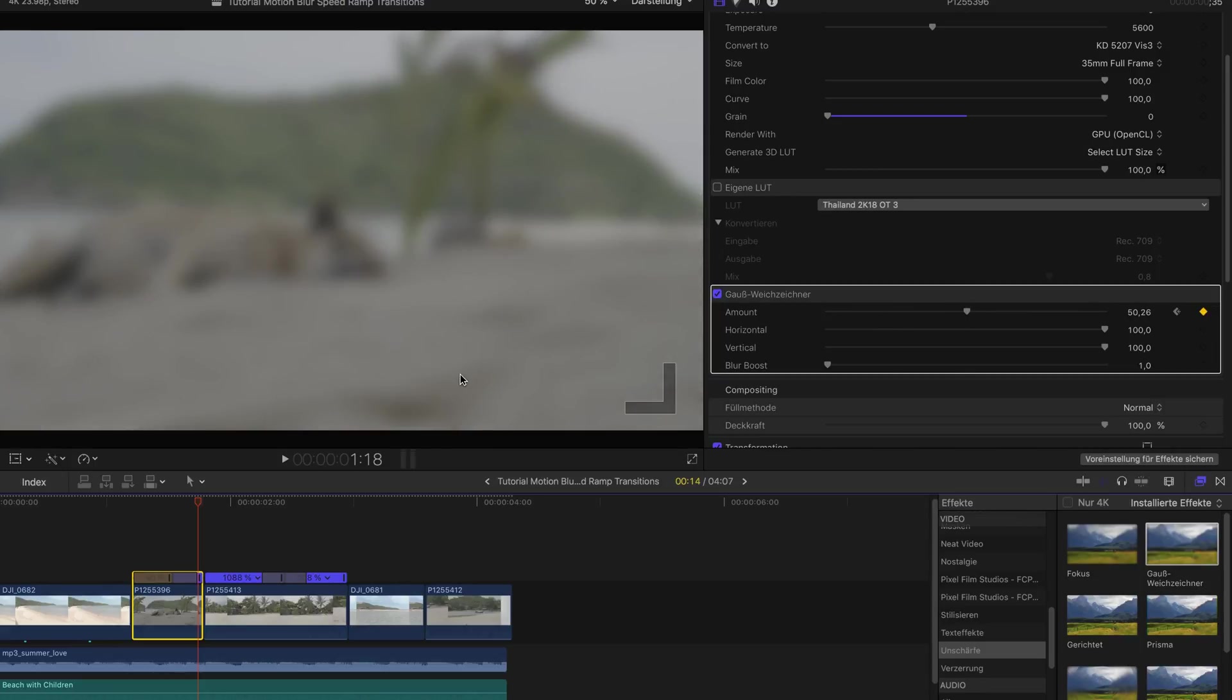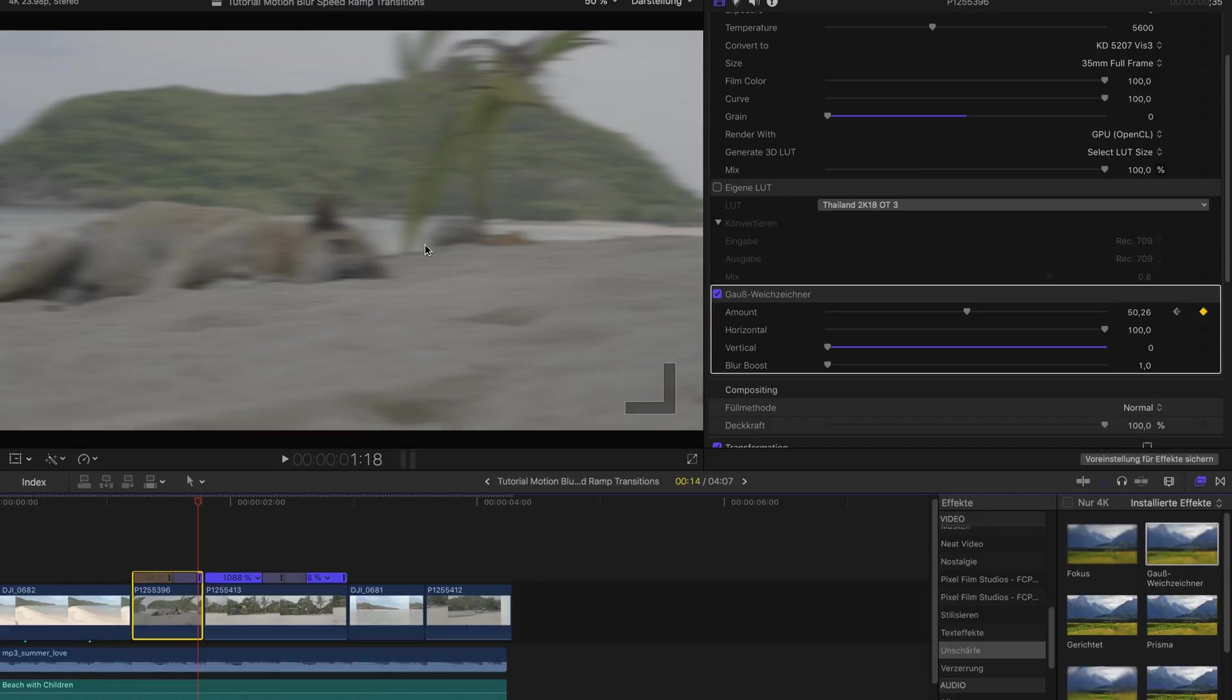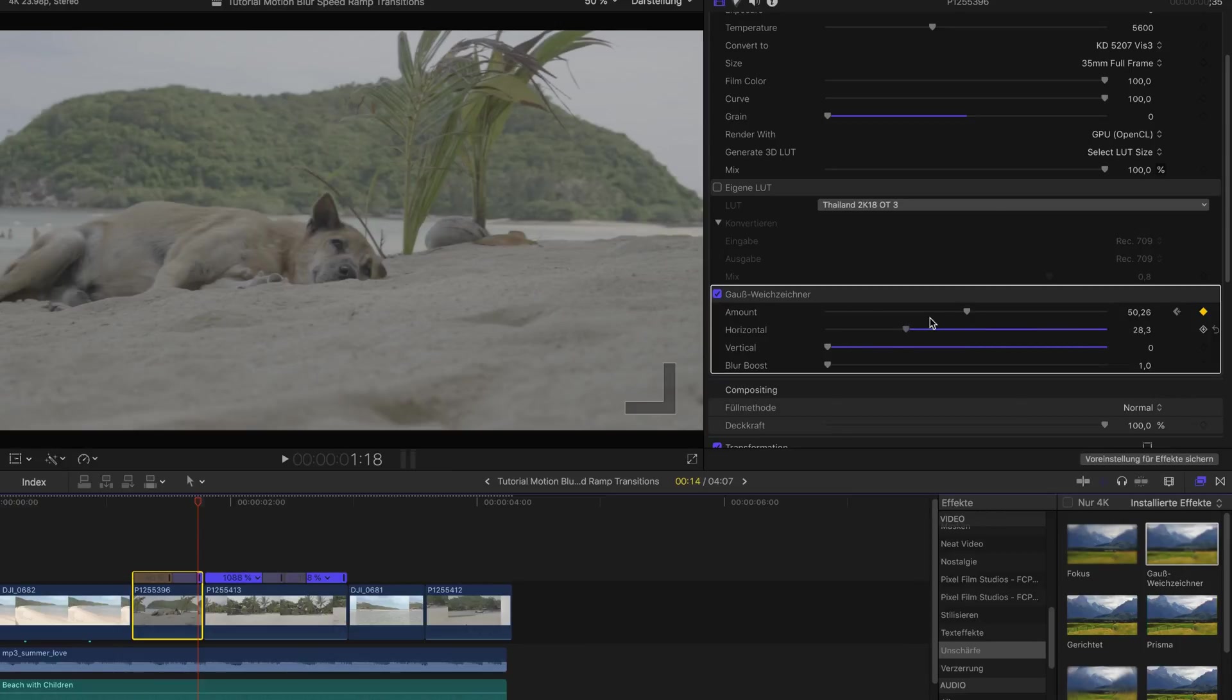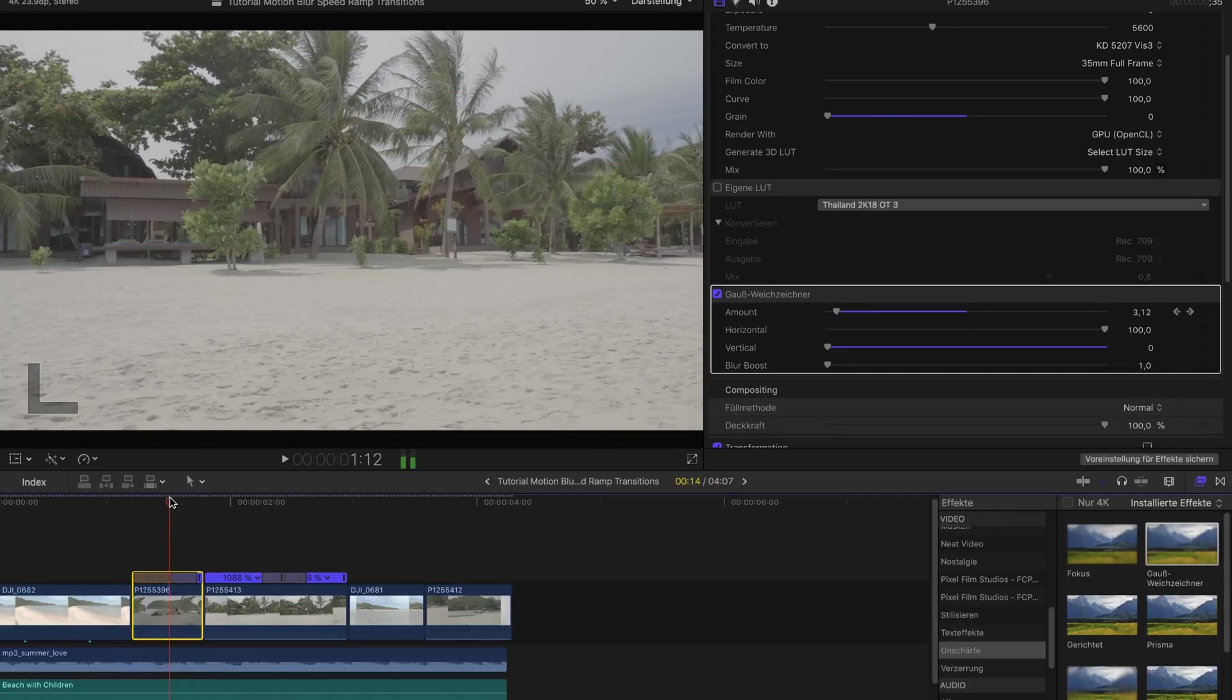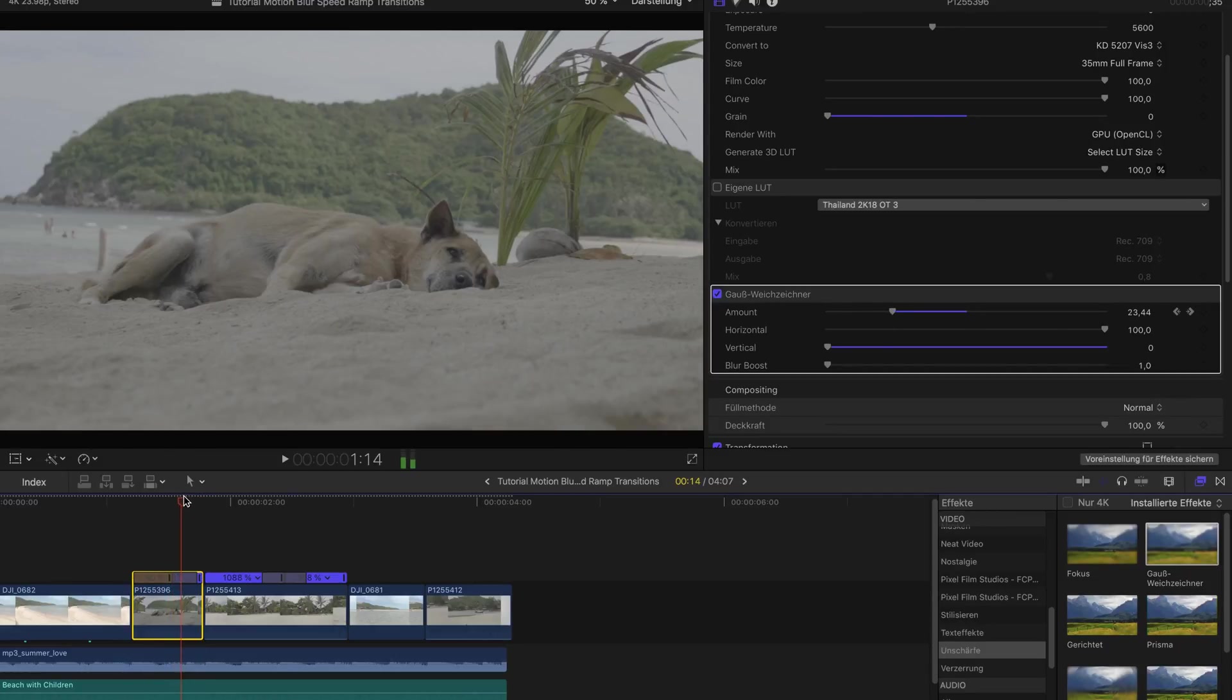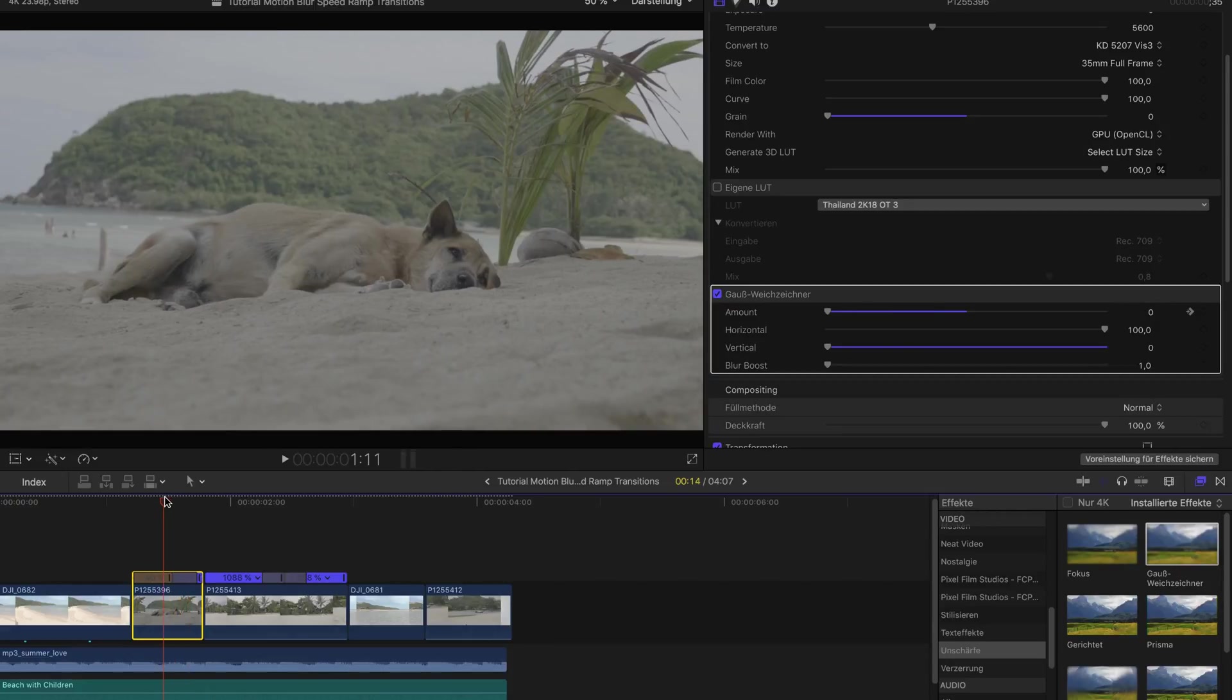Then we will increase the amount. But of course now it doesn't really look like a motion blur. It looks more like the complete image is blurry. And that's why I will bring down the vertical blur. So now it looks more like a motion because we only have the horizontal blur. And that means that the blur only happens in the horizontal space obviously. And so that gives the impression if it would go in that direction.